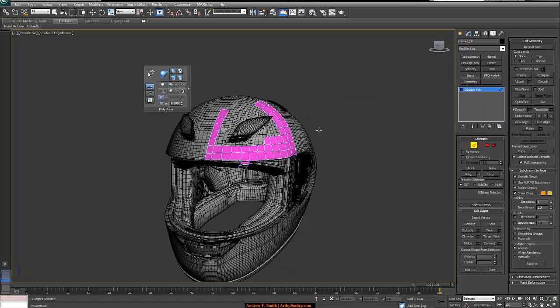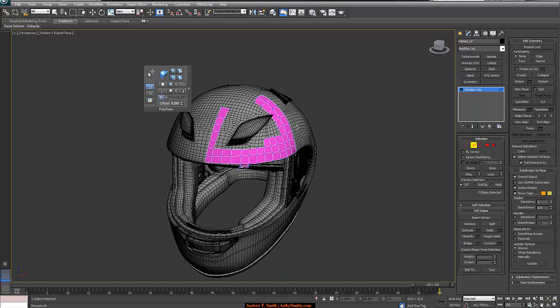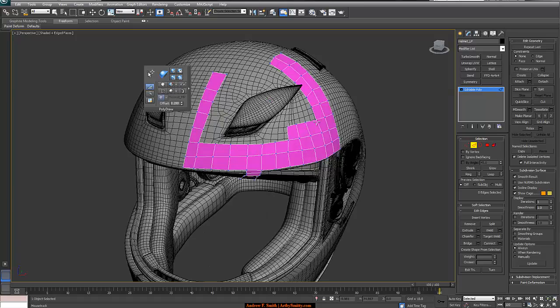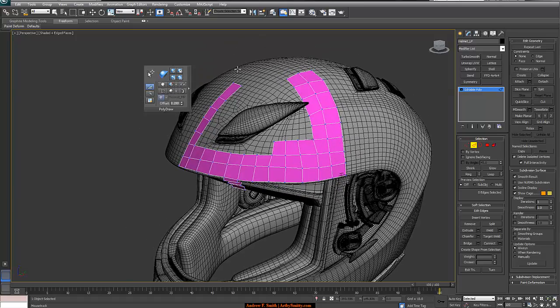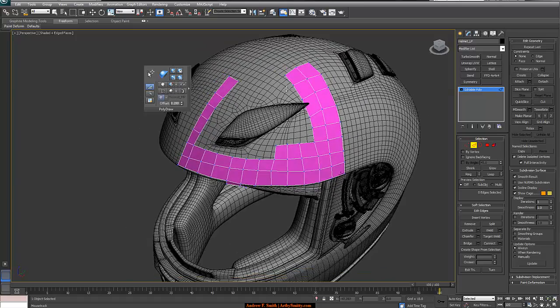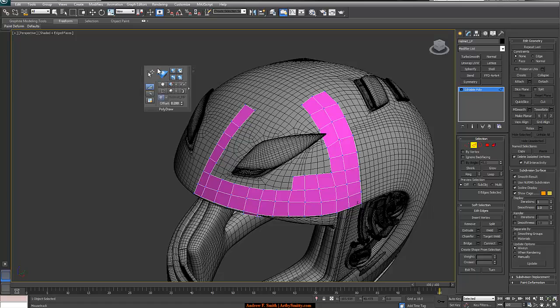So that's pretty much how we create or how we retopologize meshes inside of 3D Studio Max. Thanks for watching.